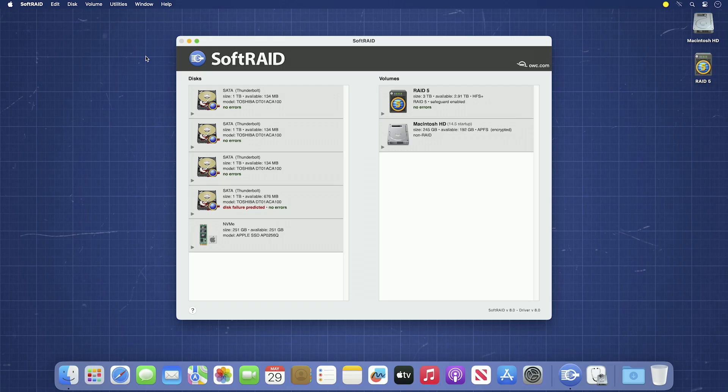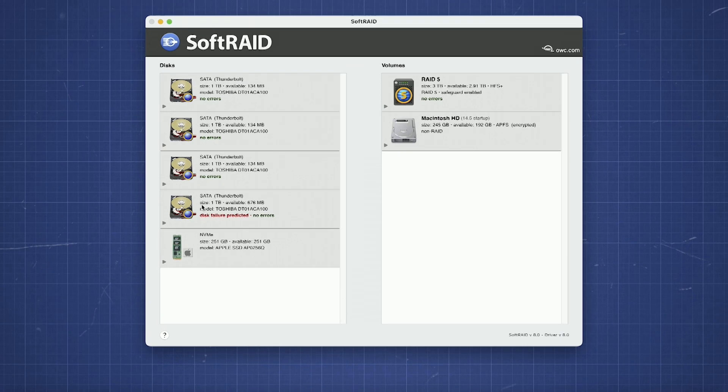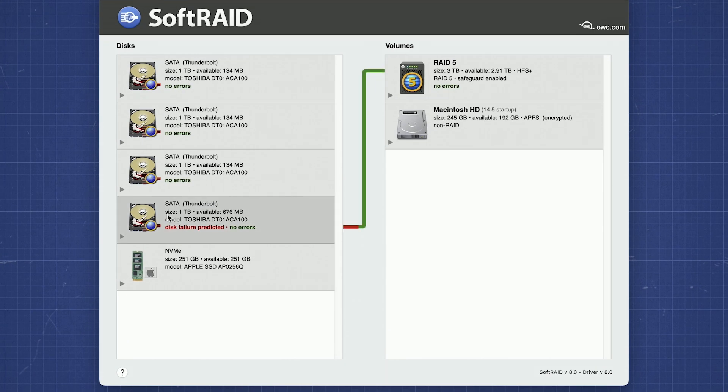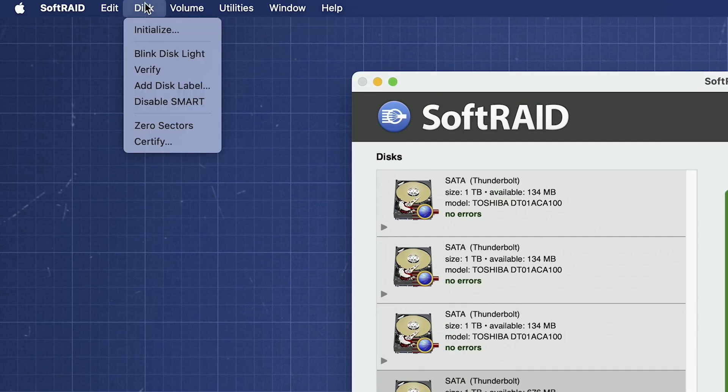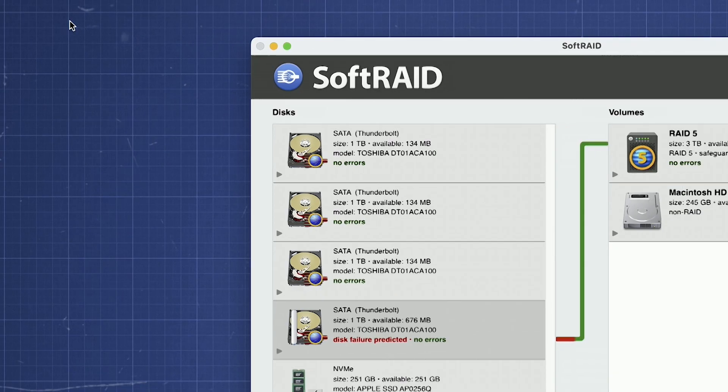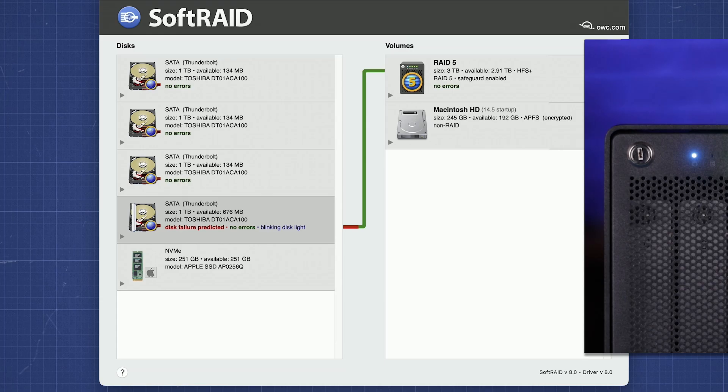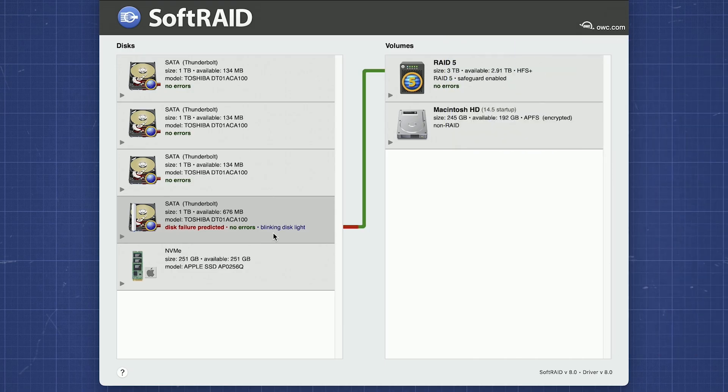If a drive is predicted to fail but is still readable, there are a number of steps to take to ensure your data integrity. The first thing we need to do is determine where the failing drive in the array is located. Click on the drive listed as failing in the left column, then go to the disk menu and select Blink Light. The drive's indicator light should blink, indicating which one needs replacement. In our case, it's drive C. Mark the location of the drive down so we remember which one needs replacing later.